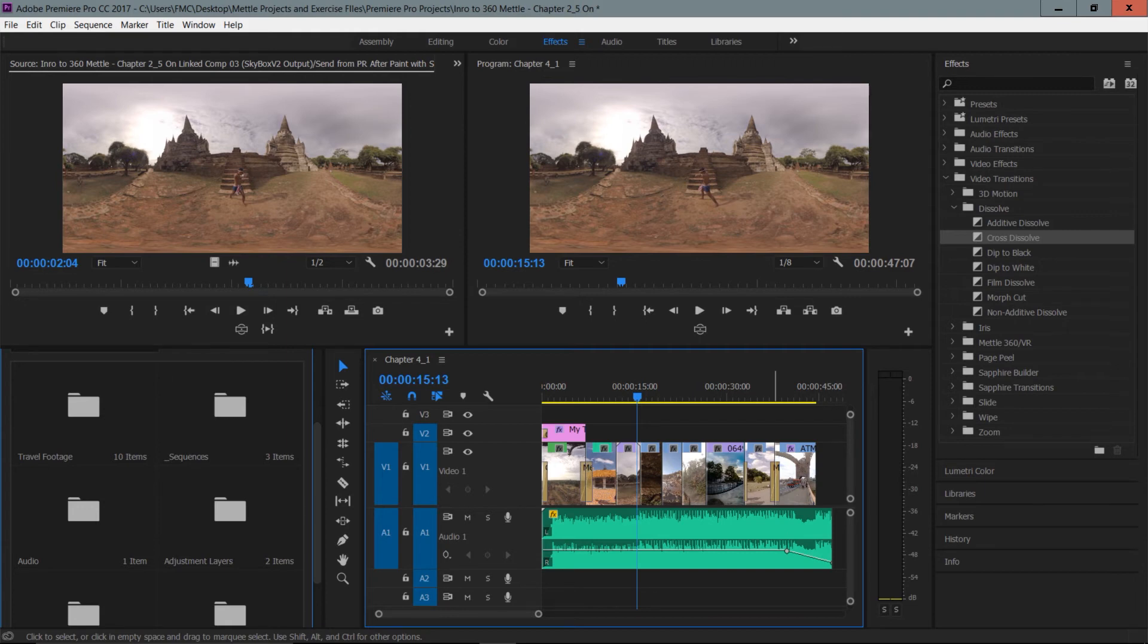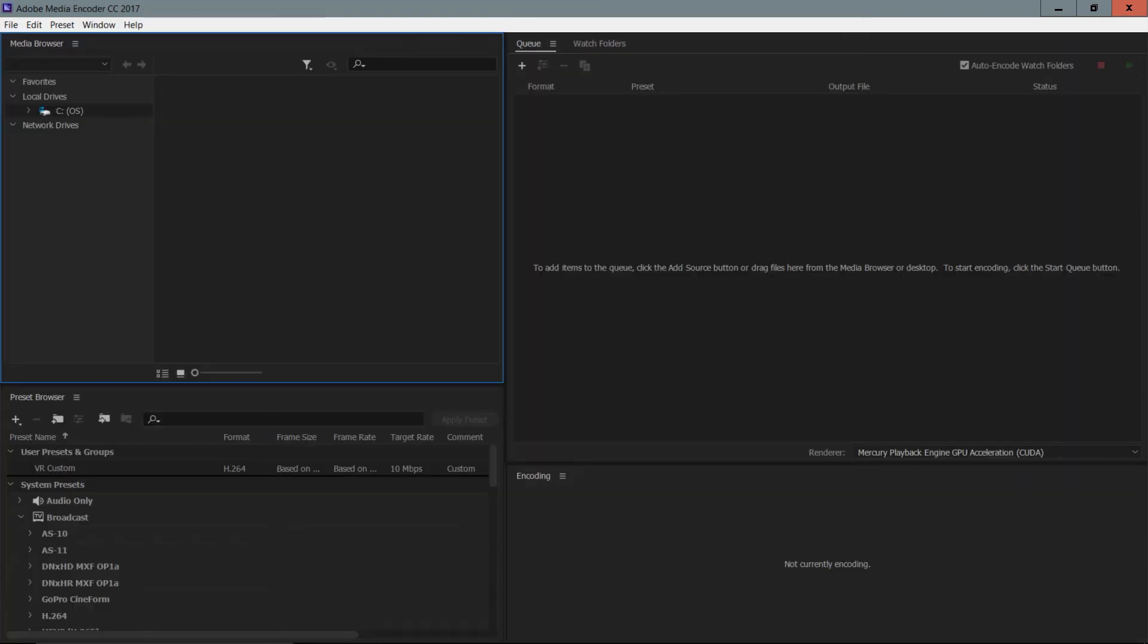With me sending that, look how quickly Media Encoder has launched. In a second what I'm going to see over here is in fact my sequence that I have sent over from Premiere Pro.